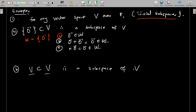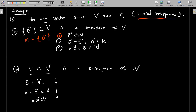V itself is also a trivial subspace of itself — any set is a subset of itself. To show V is a vector space: zero belongs to V, adding any two vectors in V gives a result in V, and multiplying any vector by a scalar from the field gives a result in V. These come directly from the axioms of the vector space definition, so these trivial subspaces come by definition.